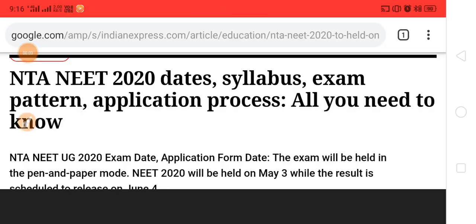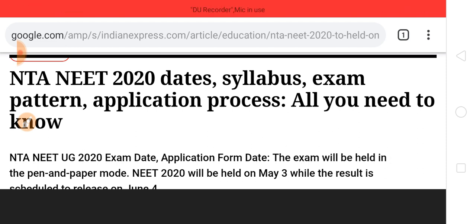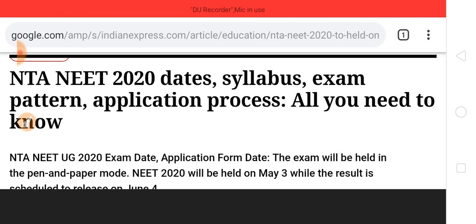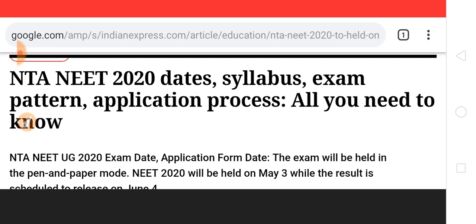Hello friends, welcome to my channel. In this video I am going to share something regarding NEET 2020, which is for freshers — those who are in second year. This covers the exam dates, when the application forms open, the syllabus, exam pattern, how the exam will be conducted, how many marks, and what the negative marks are — all the things freshers should know about the competitive exams they can attend.